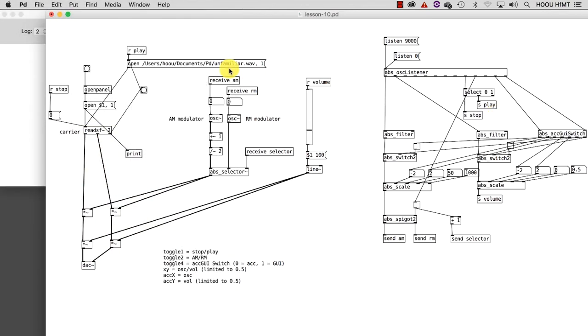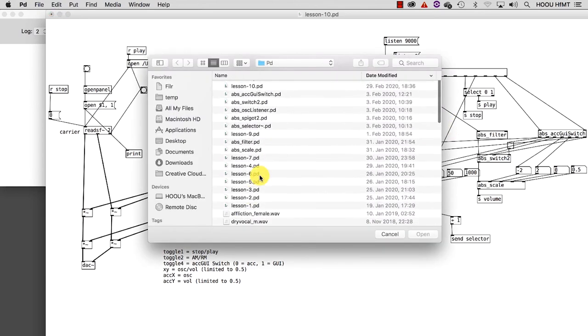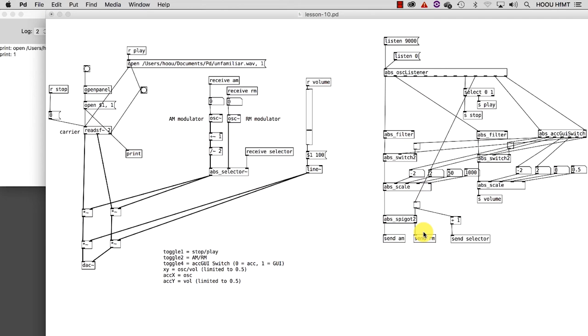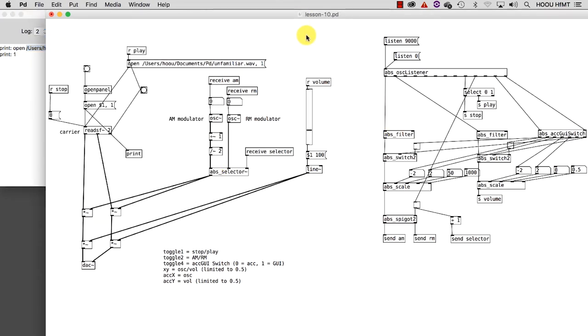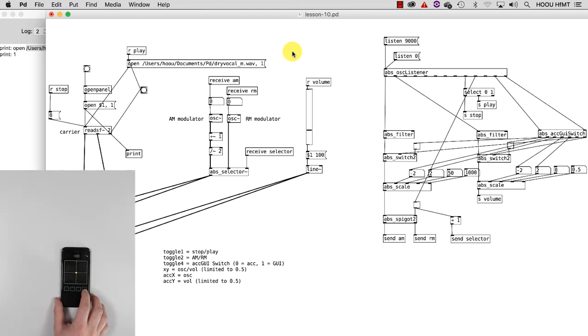Let's load a sound file into our patch and edit the path here to create a loop. These will be the only operations you need to perform on the machine. All the other ones can be controlled through your smartphone. Let's try it for a moment.